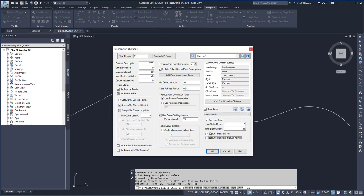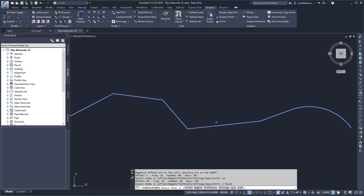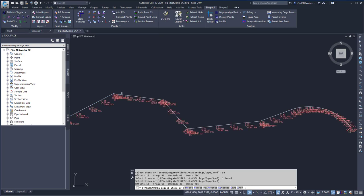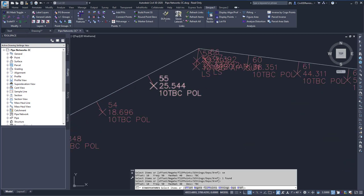Once I'm then happy with my settings, I can then hit OK. Select my feature I want to label, press Enter, and then it's going to add those values to it.